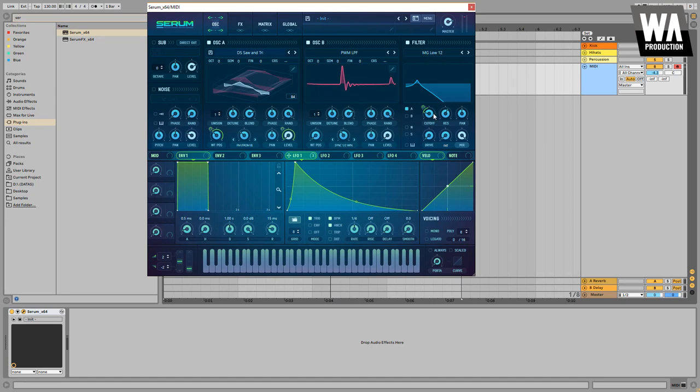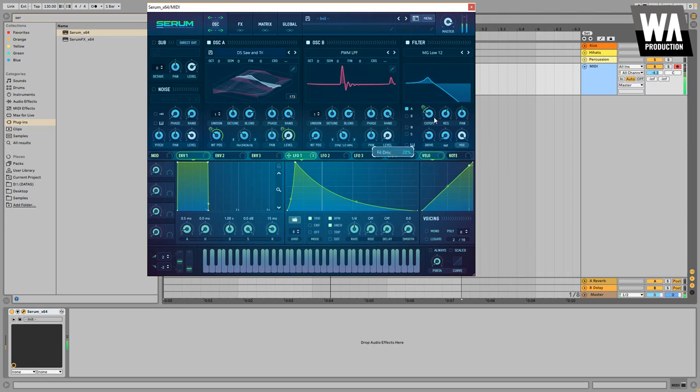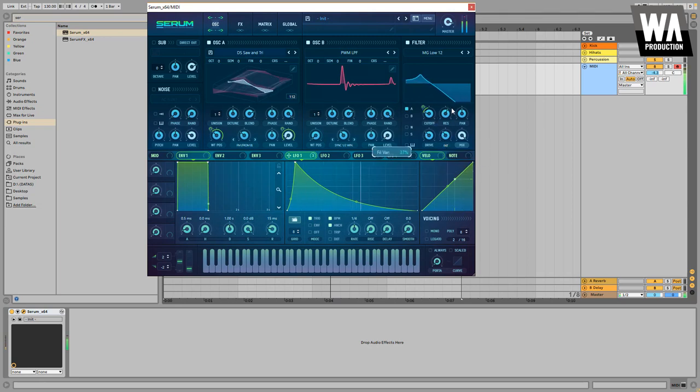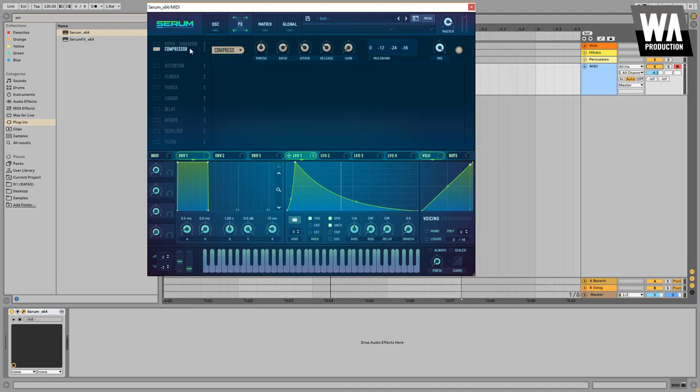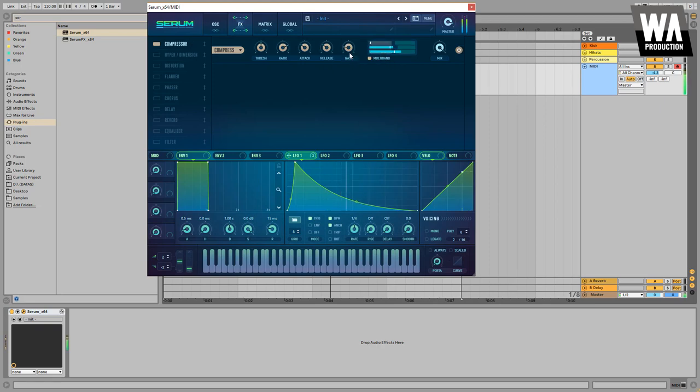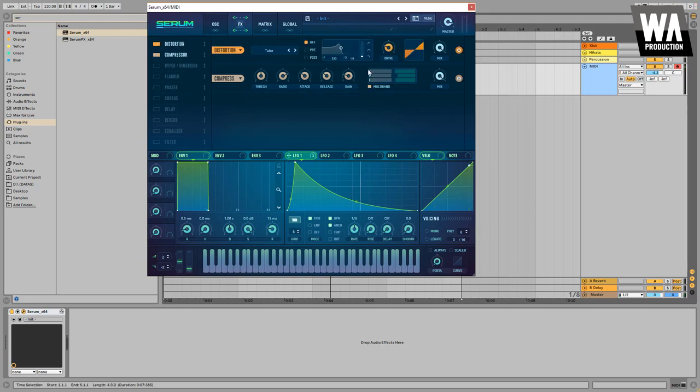So this is how it sounds now. Okay, this is not bad. The next thing that I want to do is go to the effects and add the compression. Before the compression, let's add the distortion.